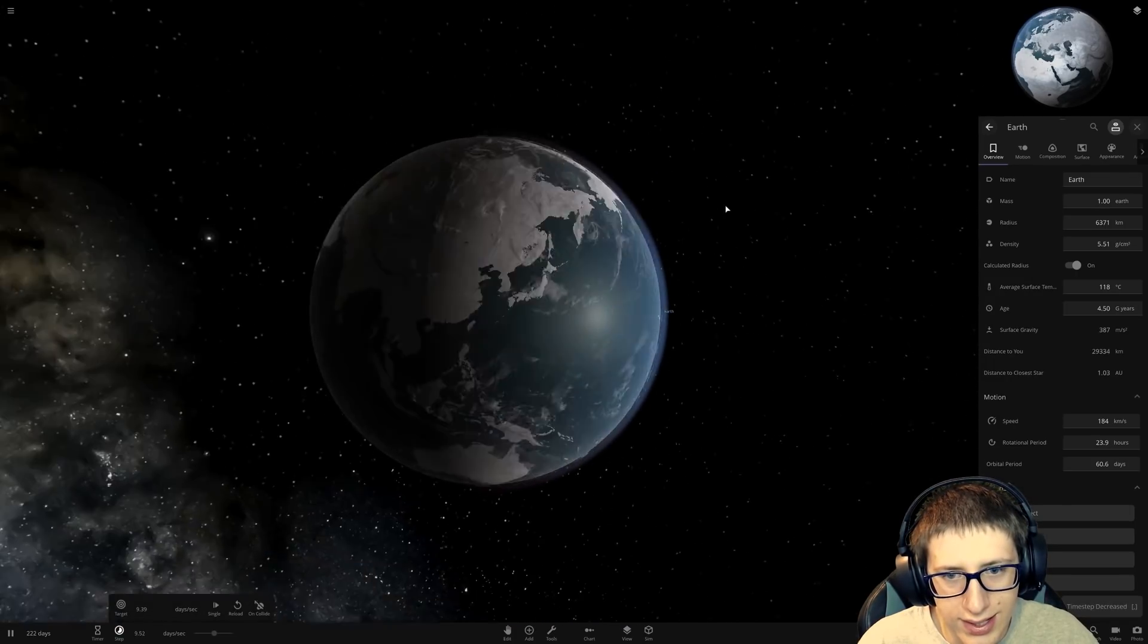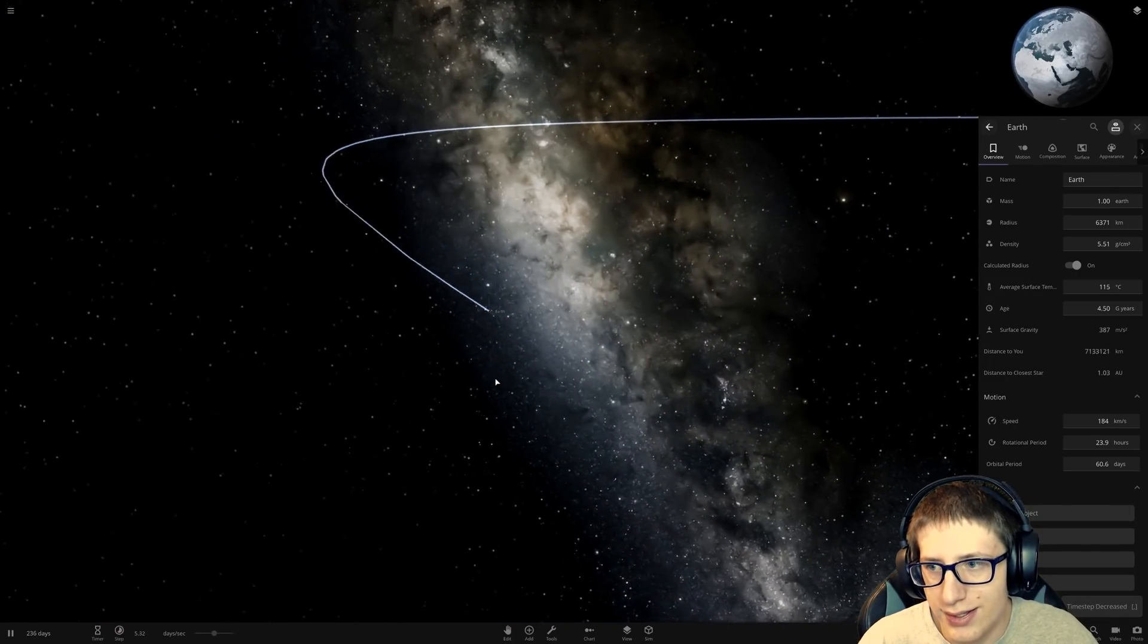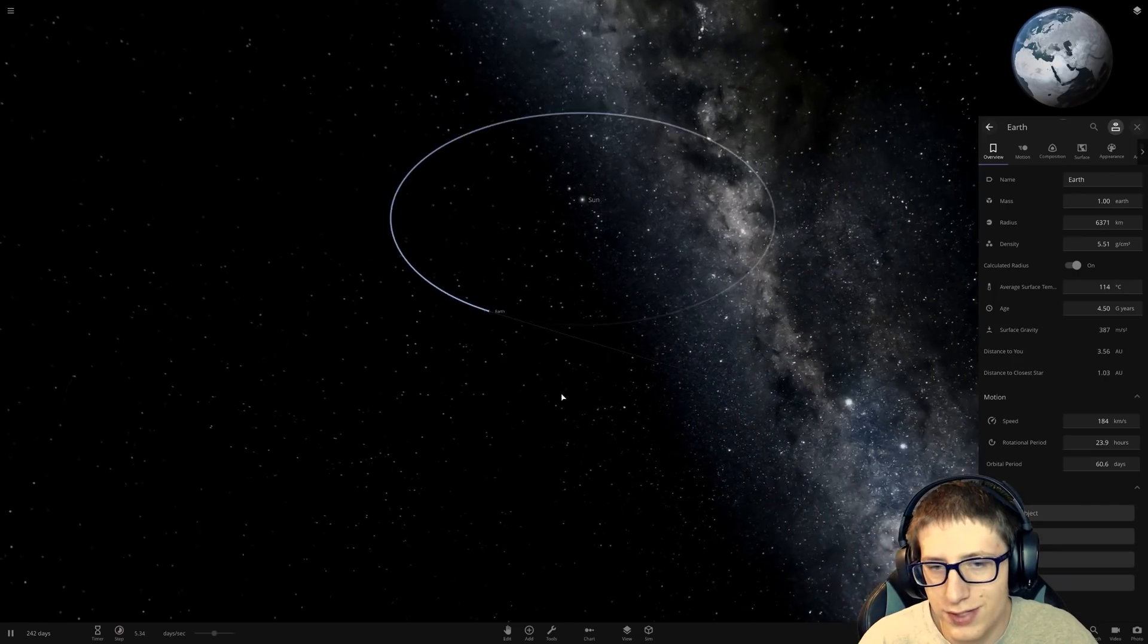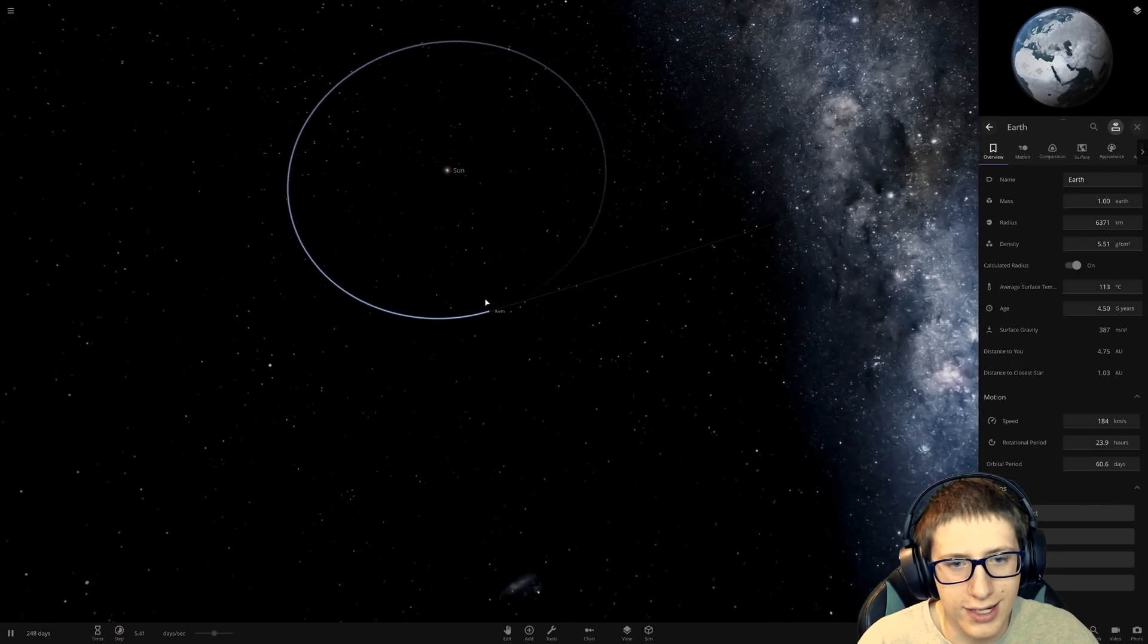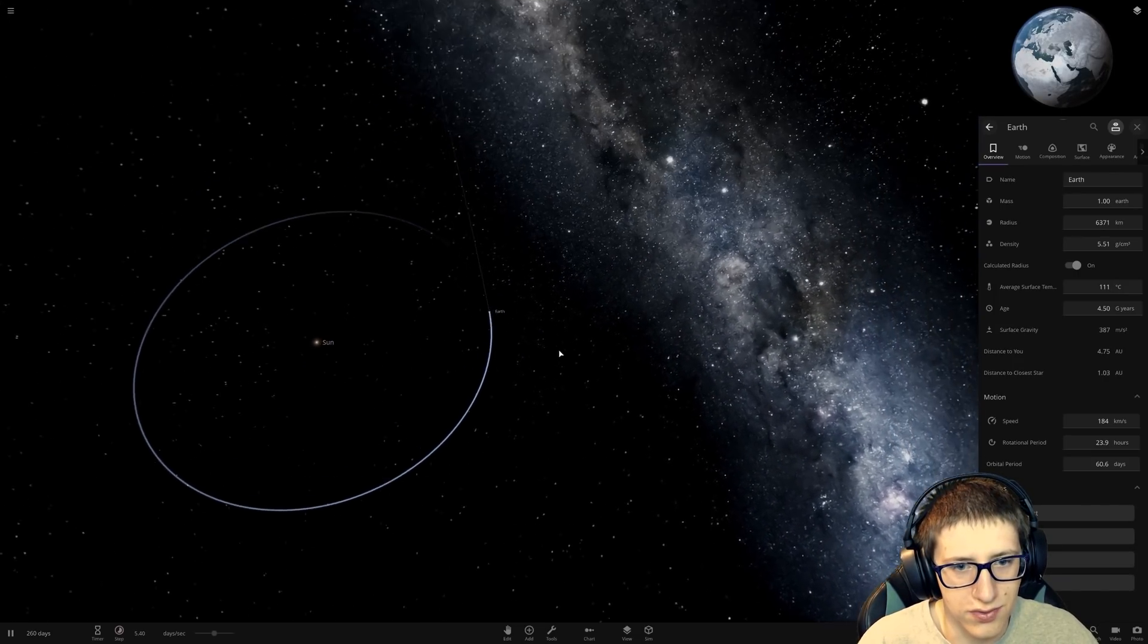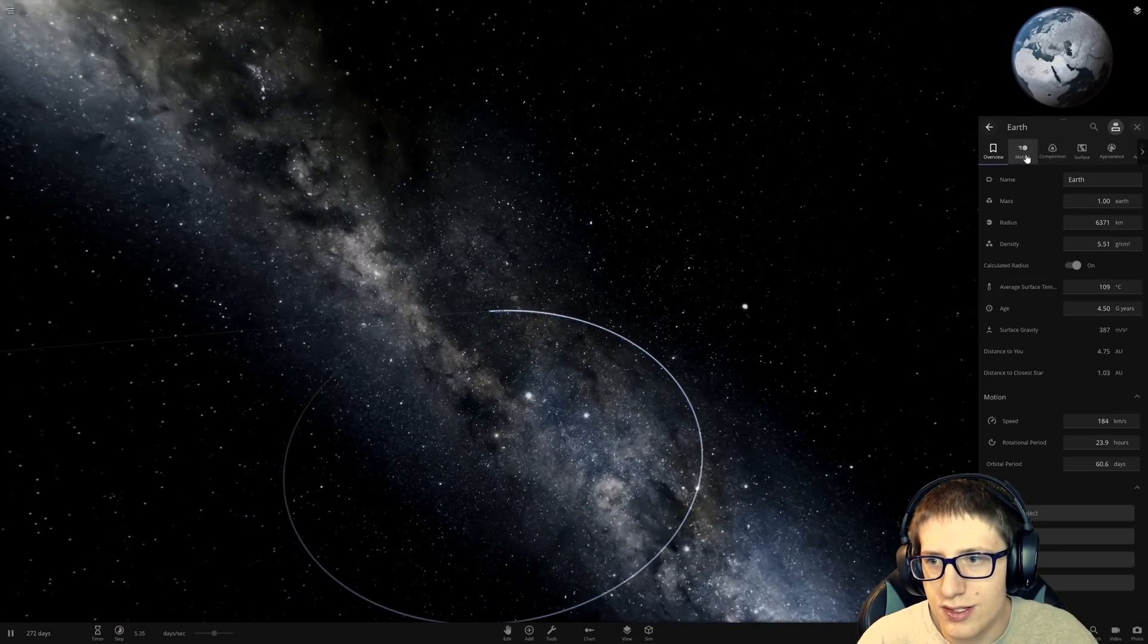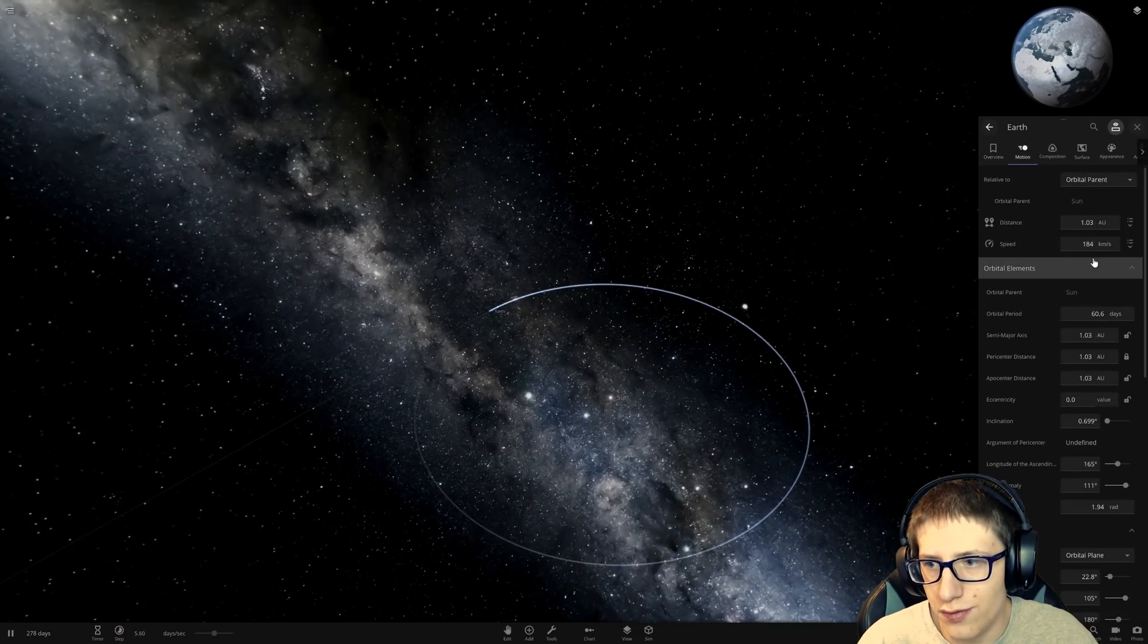But why is it, like, icy? I don't get it. It's 115 degrees. I got it, like, almost at the perfect point as well as the funny thing. But look at the speed at which it's moving.